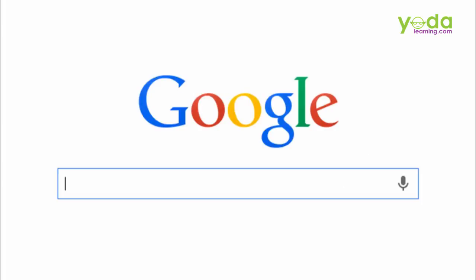If you are searching for readymade VBA codes on Google, i.e. macros, you should start your search with these three magic words. It should be followed by the task you wish to achieve.